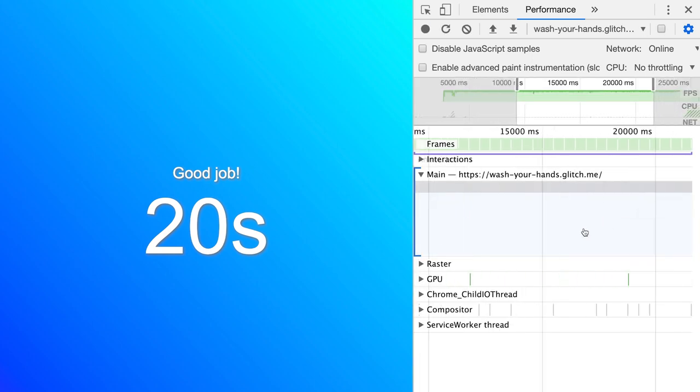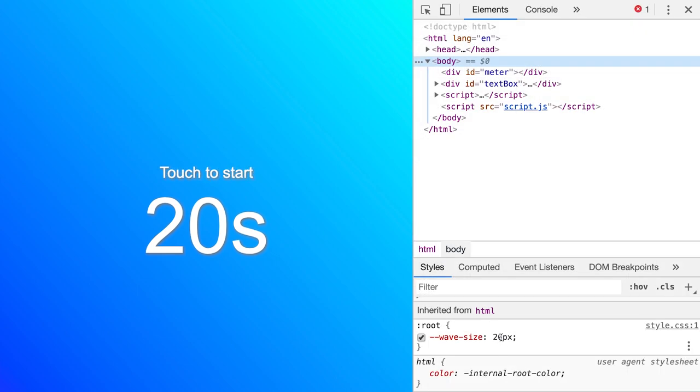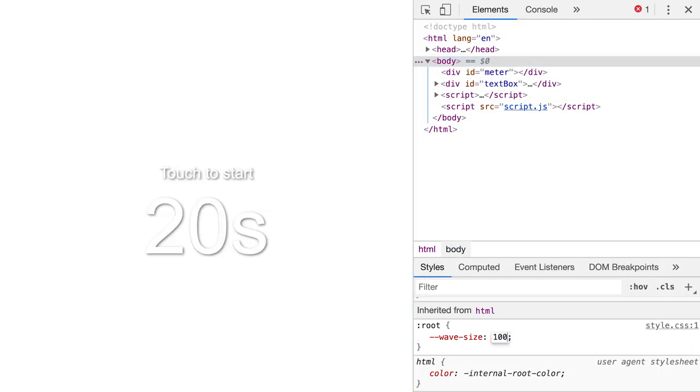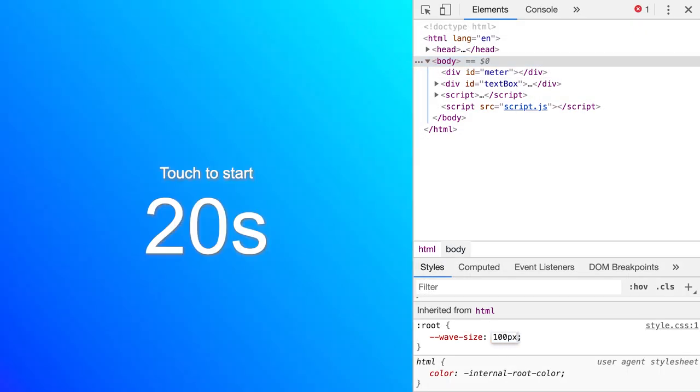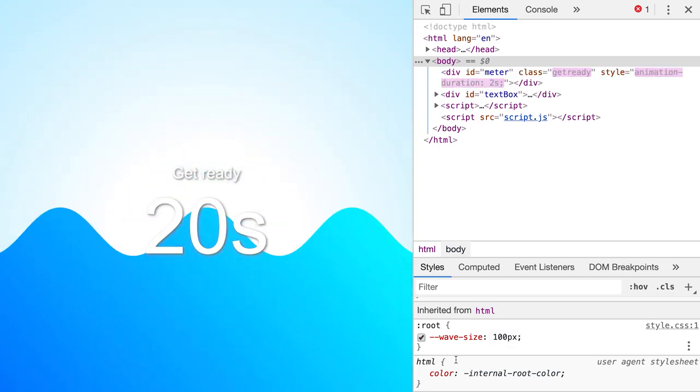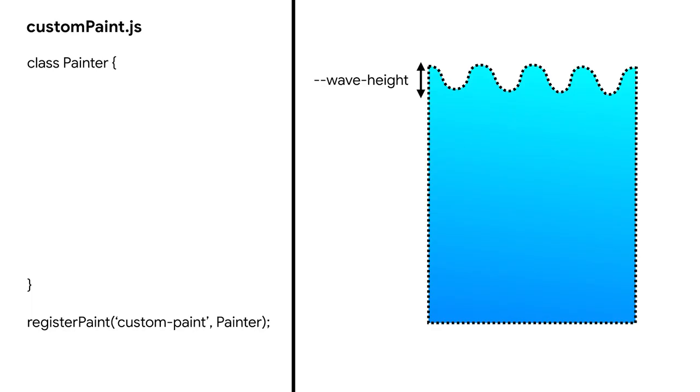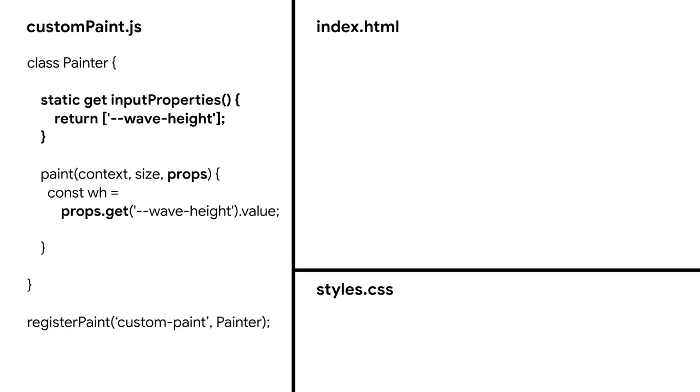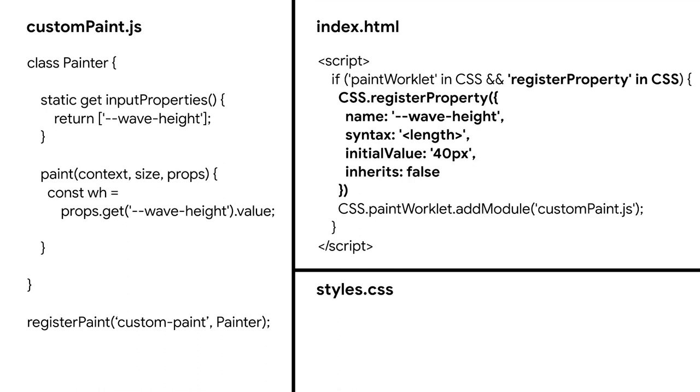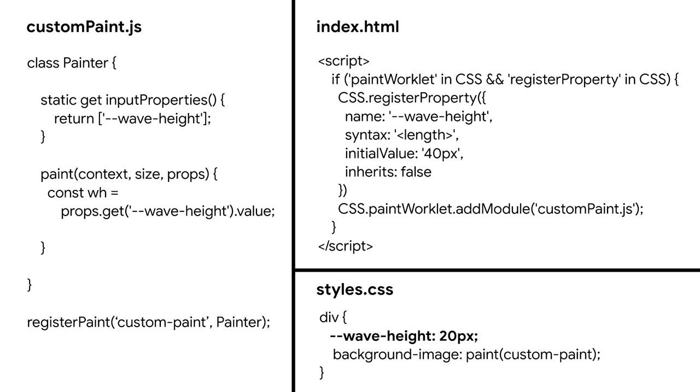Extra thing you could do here is to use custom property. Say I wanted to change the height of the wave from CSS as a custom property, then what I can do is to define property in my class. And once that's done, register that in index.html and use it in my CSS as a custom property. So whatever you put in CSS, the custom paint can reference that too.